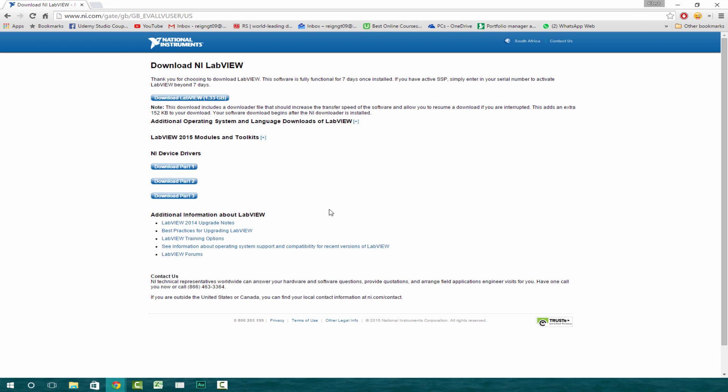And then it'll take you to this download screen and it says download National Instruments LabVIEW. So what you want to do is go ahead and click on this download LabVIEW, which is a 1.3 gigabyte file. Click on it.